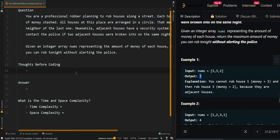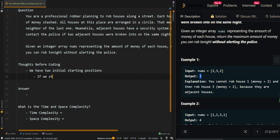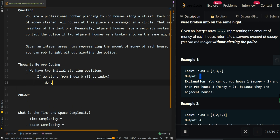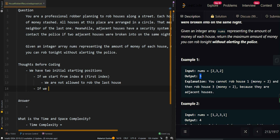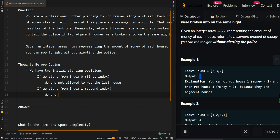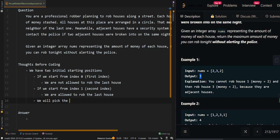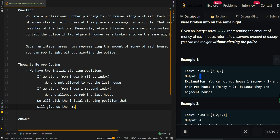Let's go over the thought process. We have two initial starting positions. If we start from index zero, the first index, we are not allowed to rob the last house. If we start from index one, the second index, we are allowed to rob the last house. We will pick the initial starting position that gives us the maximum amount of money.